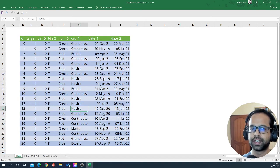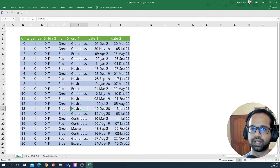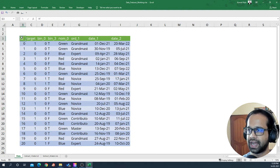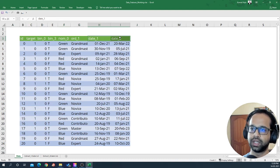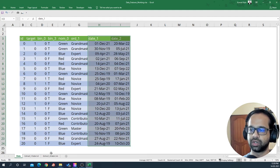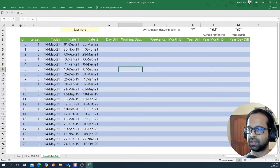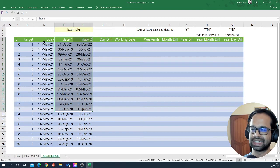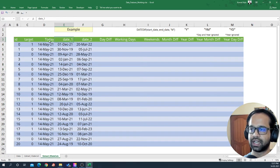In this video I'm going to teach you how to extract multiple features from two different date variables visually using Excel. I have with me an ID, a target, two binary variables, two nominal variables, one ordinal variable, and two date variables. For this example I'm just going to take the two date variables and extract multiple features using them.